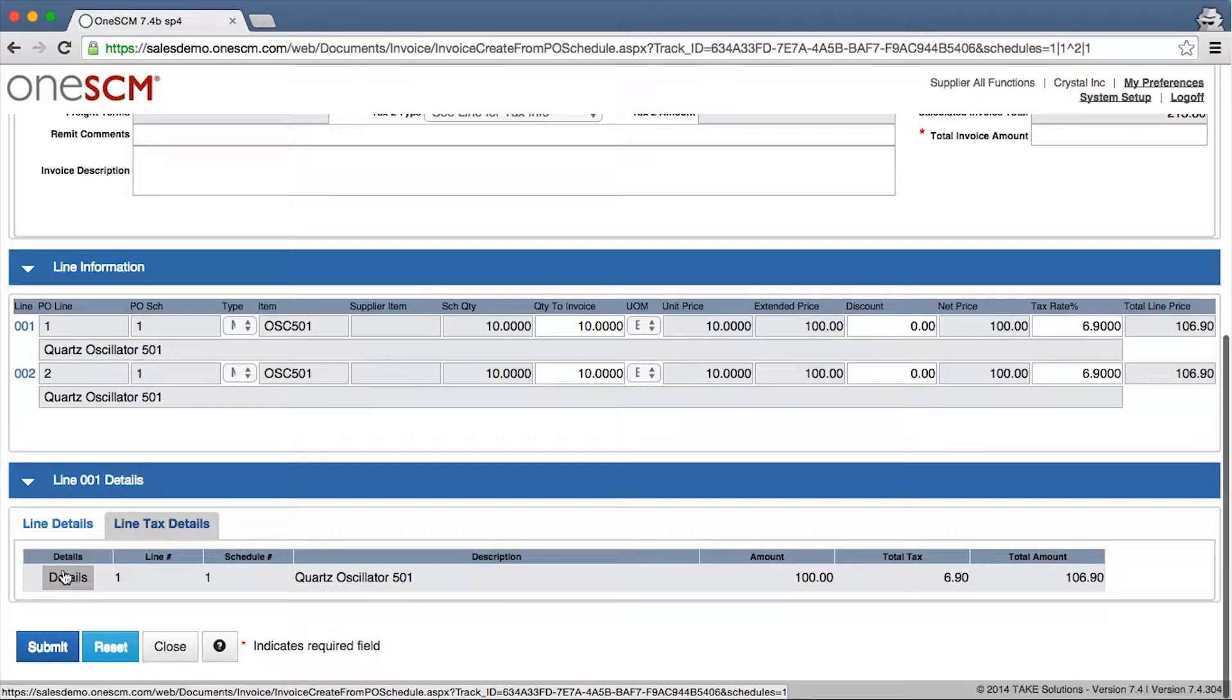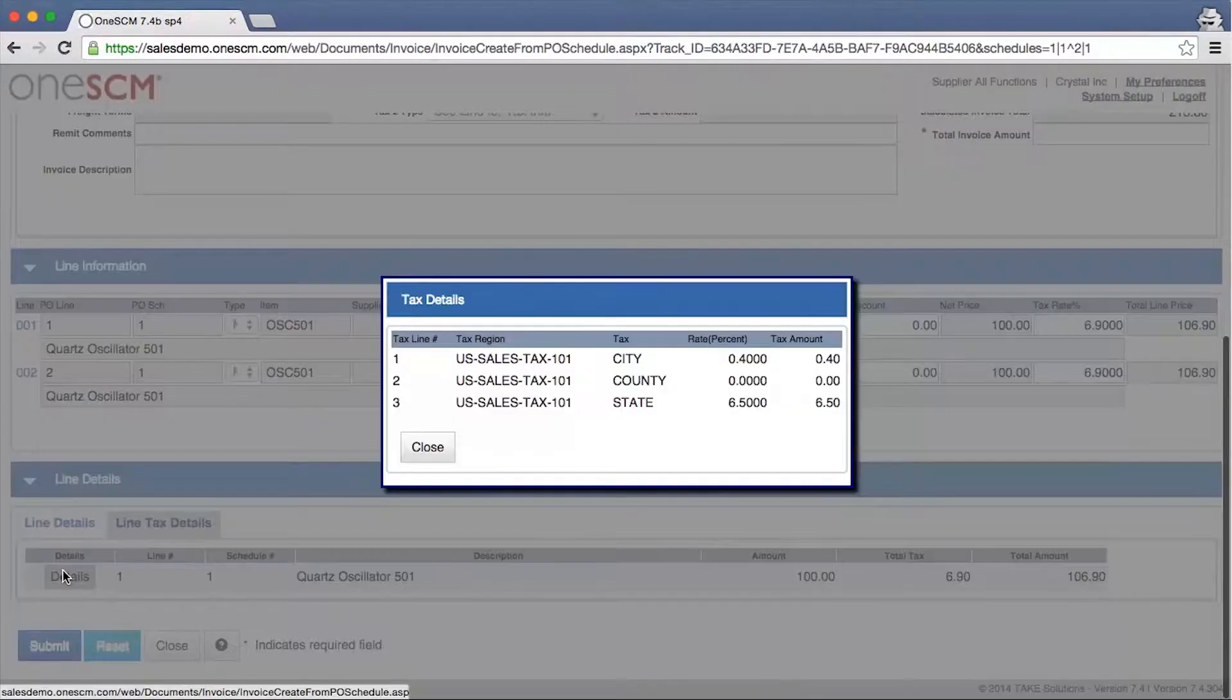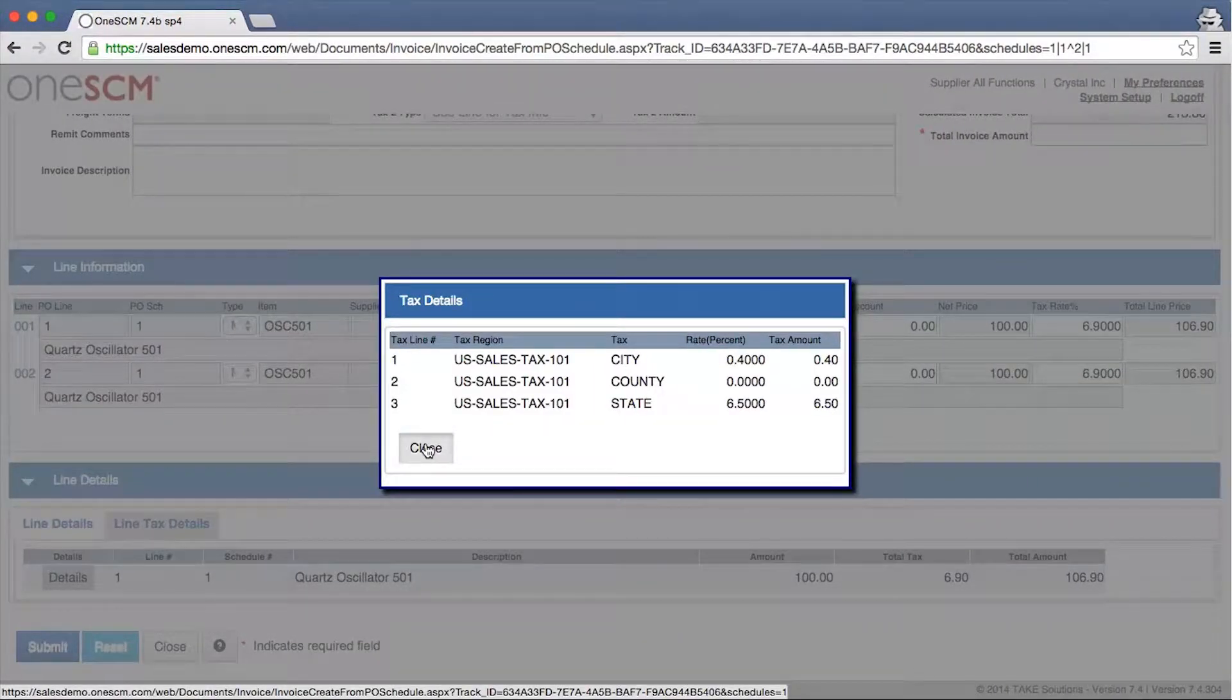1SCM also provides a tax breakout at the line detail level for further verification.